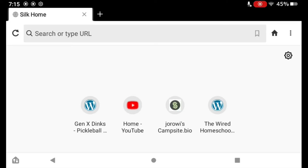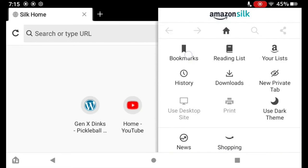In previous videos, I showed you how to add and delete bookmarks in the Silk browser on your Fire tablet. Today I'm going to show you how to organize and manage those bookmarks. Go to the three dots in the upper right-hand corner and tap on Bookmarks.